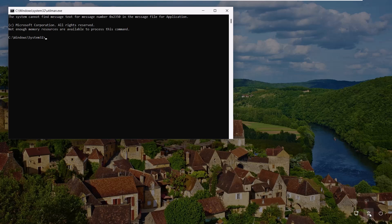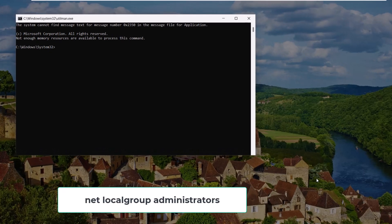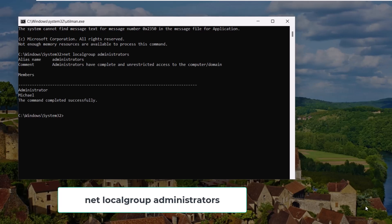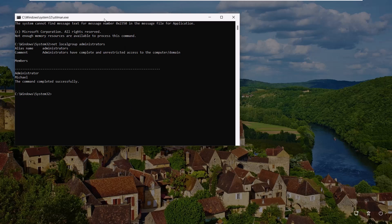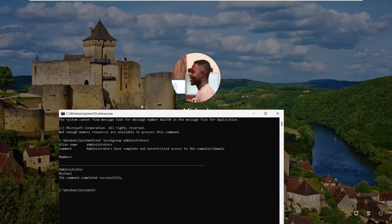Now that command prompt is open, let's find out which local accounts are on your PC. Type this command: Net local group administrators. This will list all the local accounts available. Make sure to note the exact username of the account you want to reset.